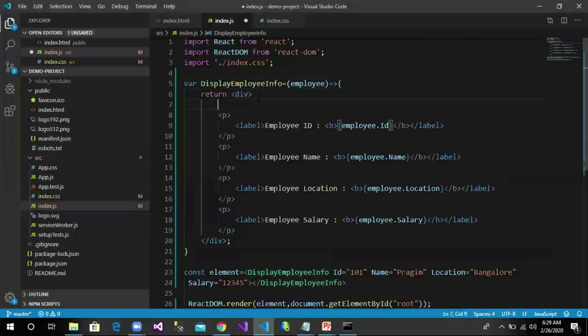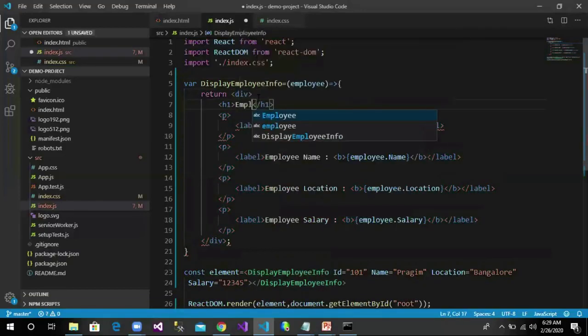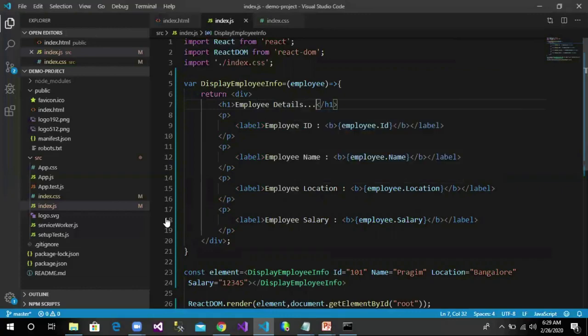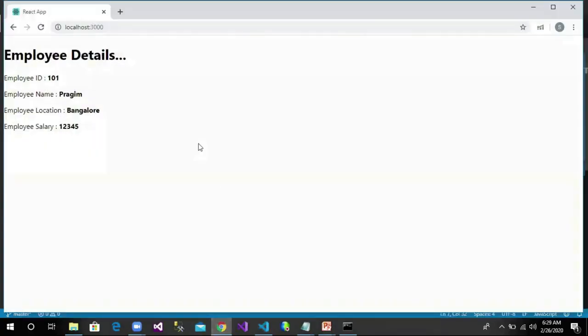Now if I try adding an h1 tag here like employee details, save these changes, let us navigate to the browser and we could see these changes here.